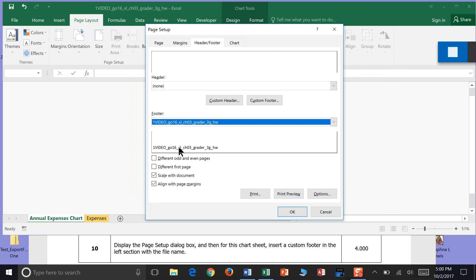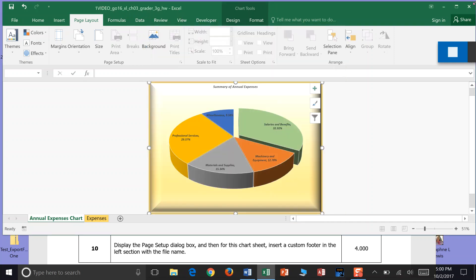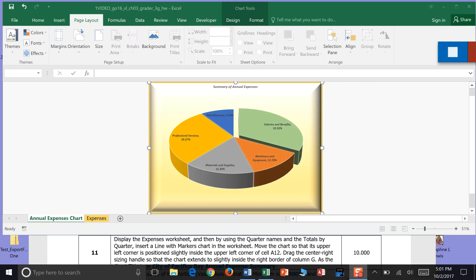And you can see it's going to say One Video, just like is up in my title bar. Alright. And I'm going to say OK. And that's the end of Step 10.